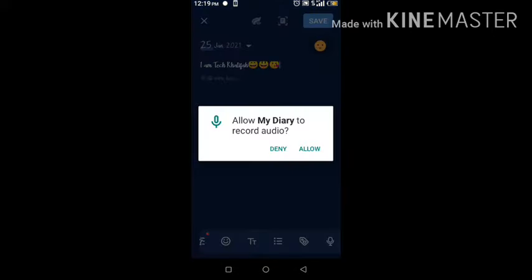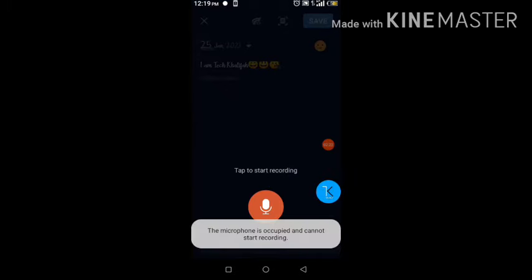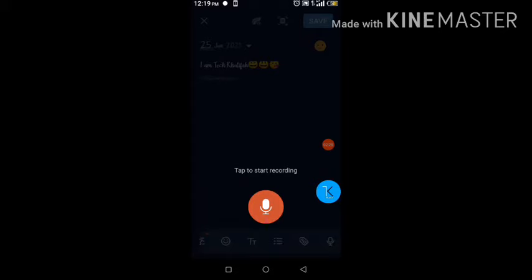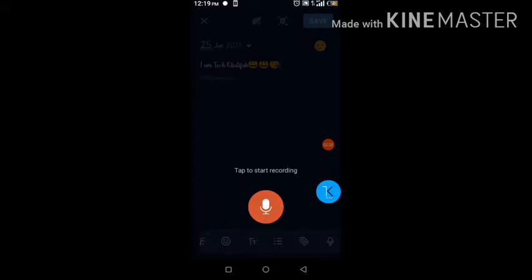To record, you have to give the app access to audio and click on the audio icon. Currently I'm using the microphone for my screen recording, so I'll pause this video, do the recording separately, and then show you the result.